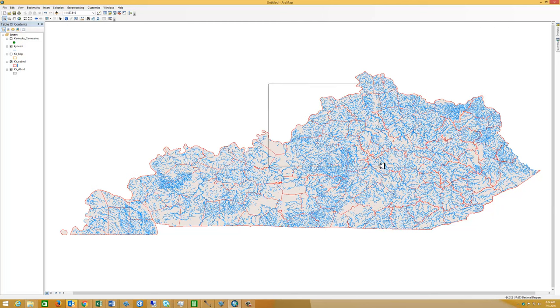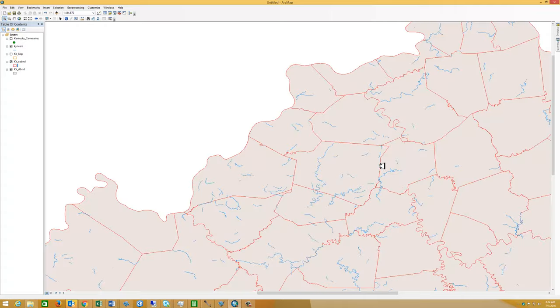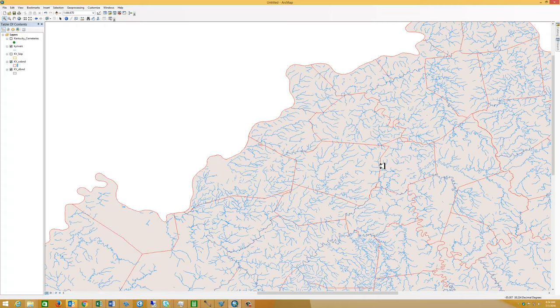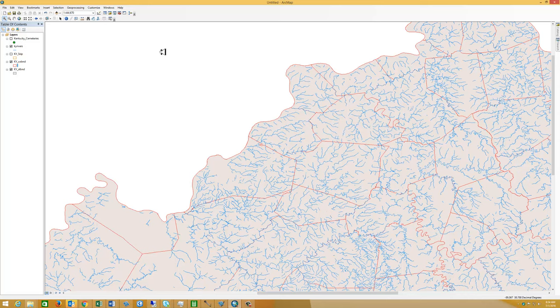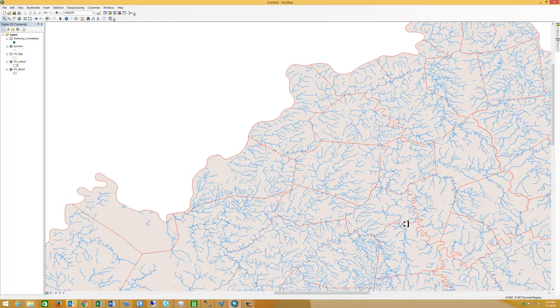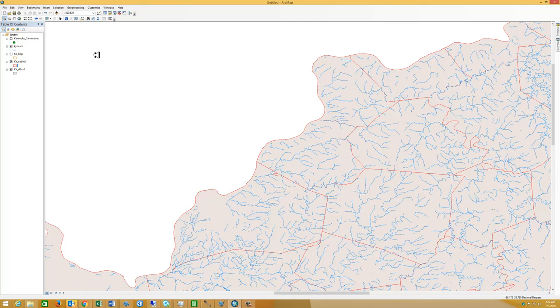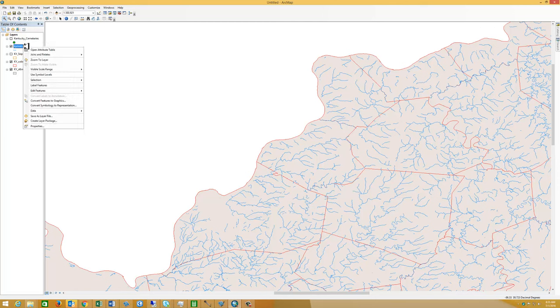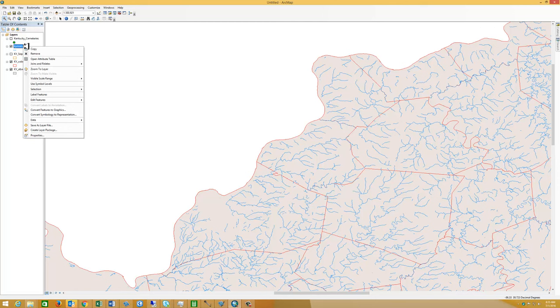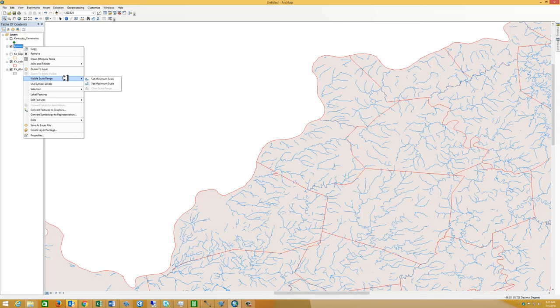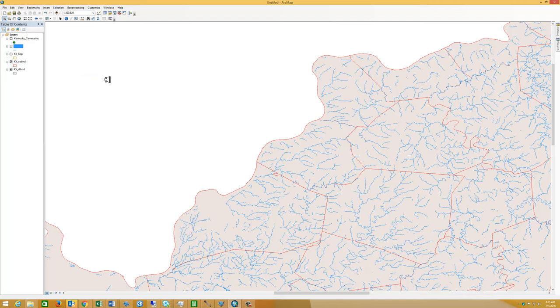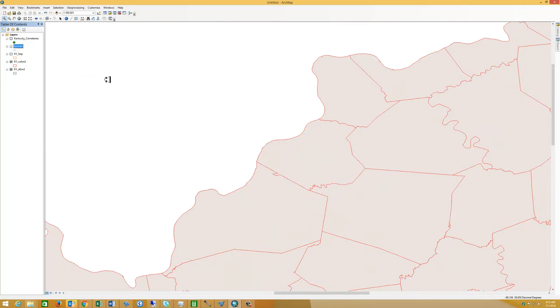So I'm going to zoom in here to multiple counties. That may be still a little bit too much information. So let's zoom in a little bit more. And maybe that's where we want the rivers to turn on, about 1 to 300,000. I'm going to go down here to the visible scale range. I right clicked on the rivers. Set minimum scale. And so now I've decided when the rivers will turn on.